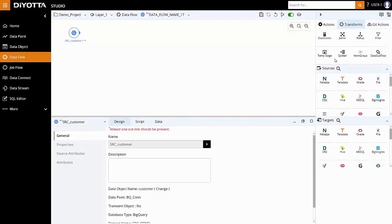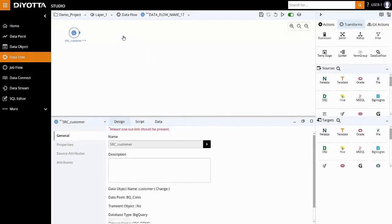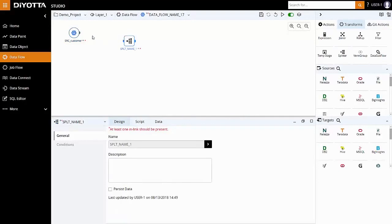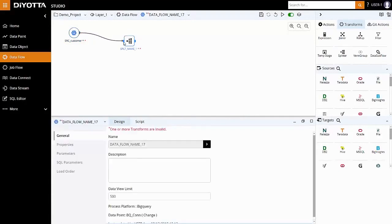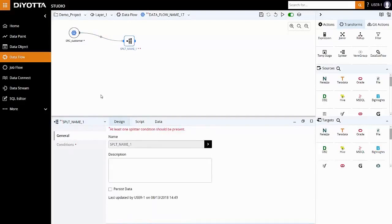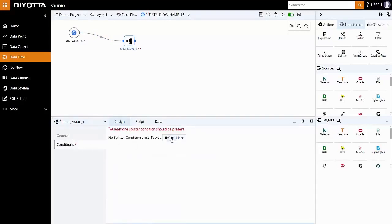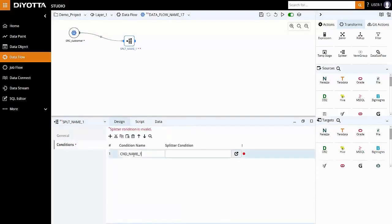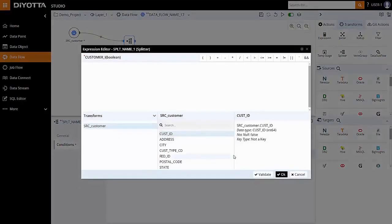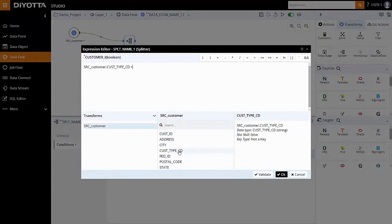Next, we will use a splitter transform to split the data flow into two separate pipelines. Drag splitter transform and link source object to the splitter. In order to split the data based on a customer type and route out these data sets to different targets, we will define two splitter conditions on customer type. Provide the conditions for customer type and validate the condition.